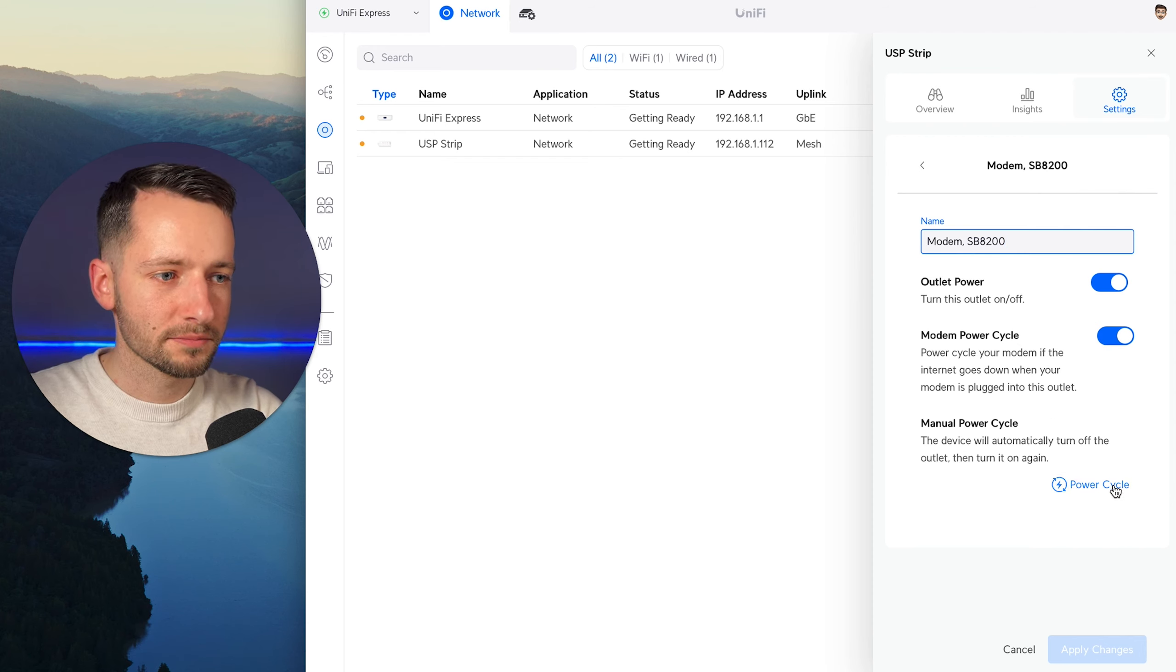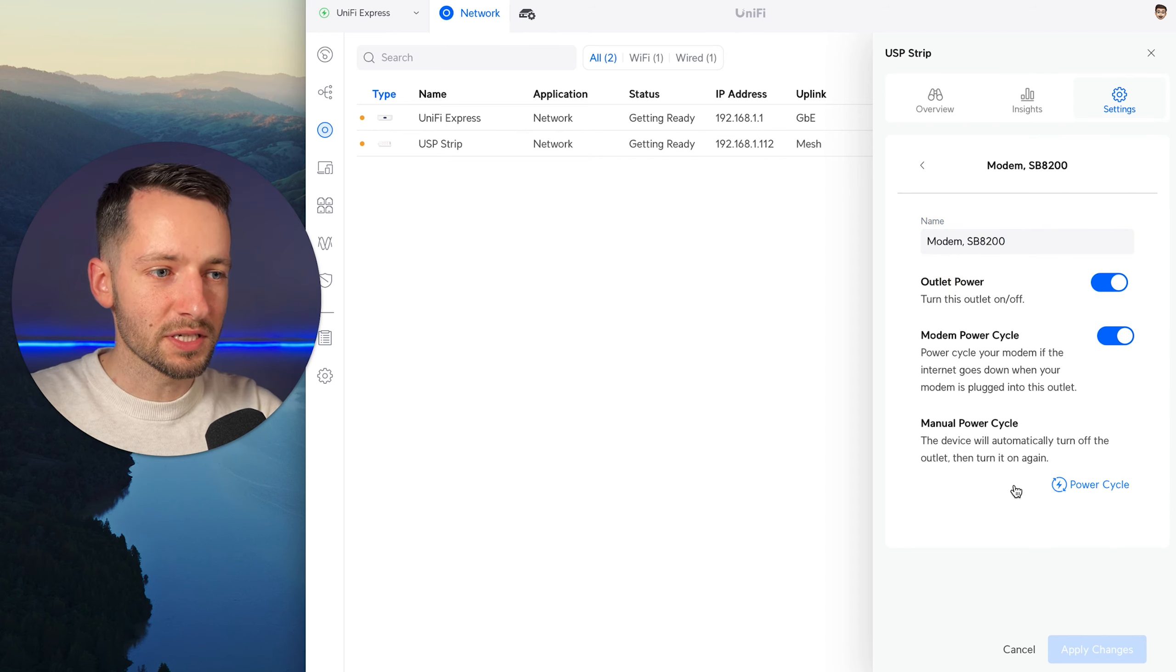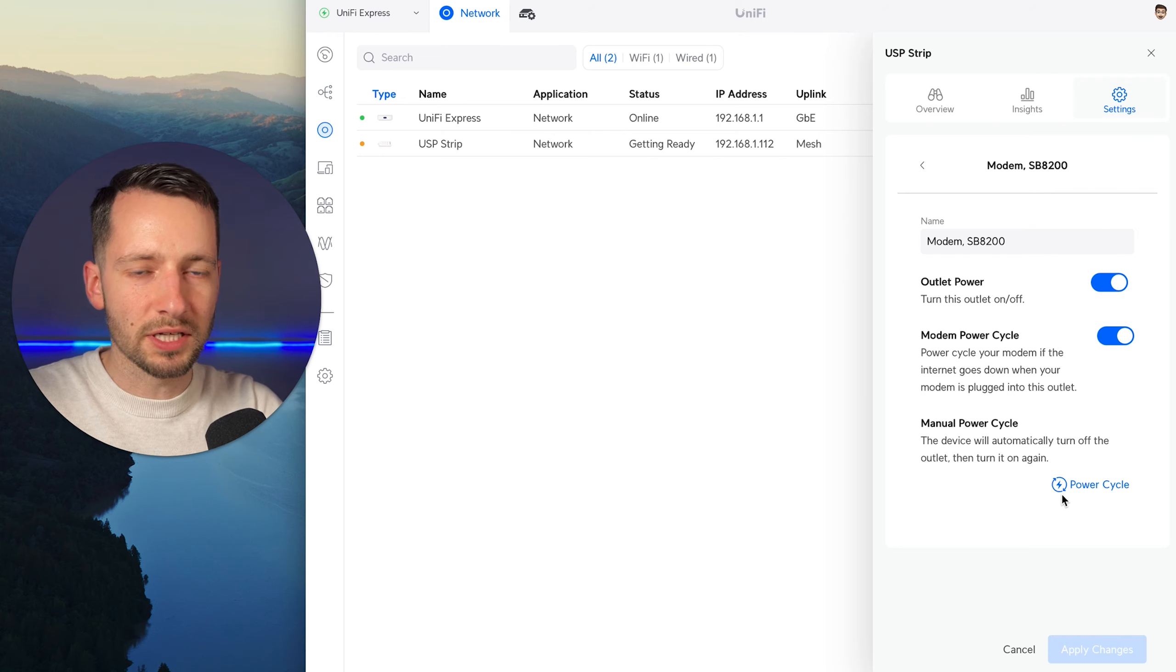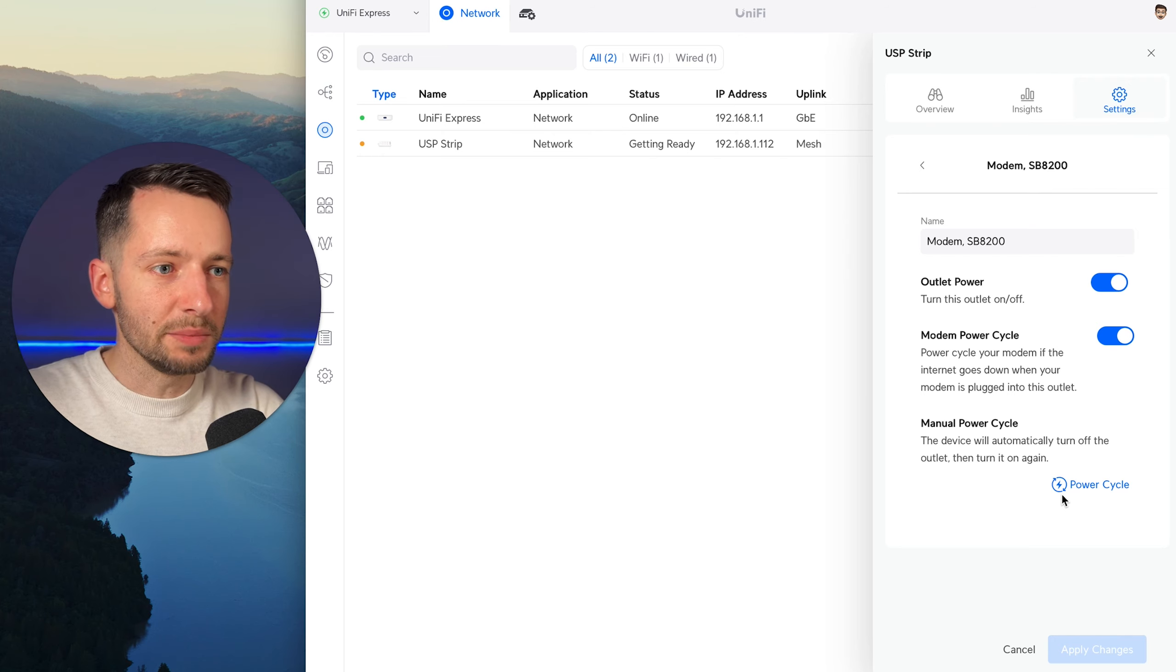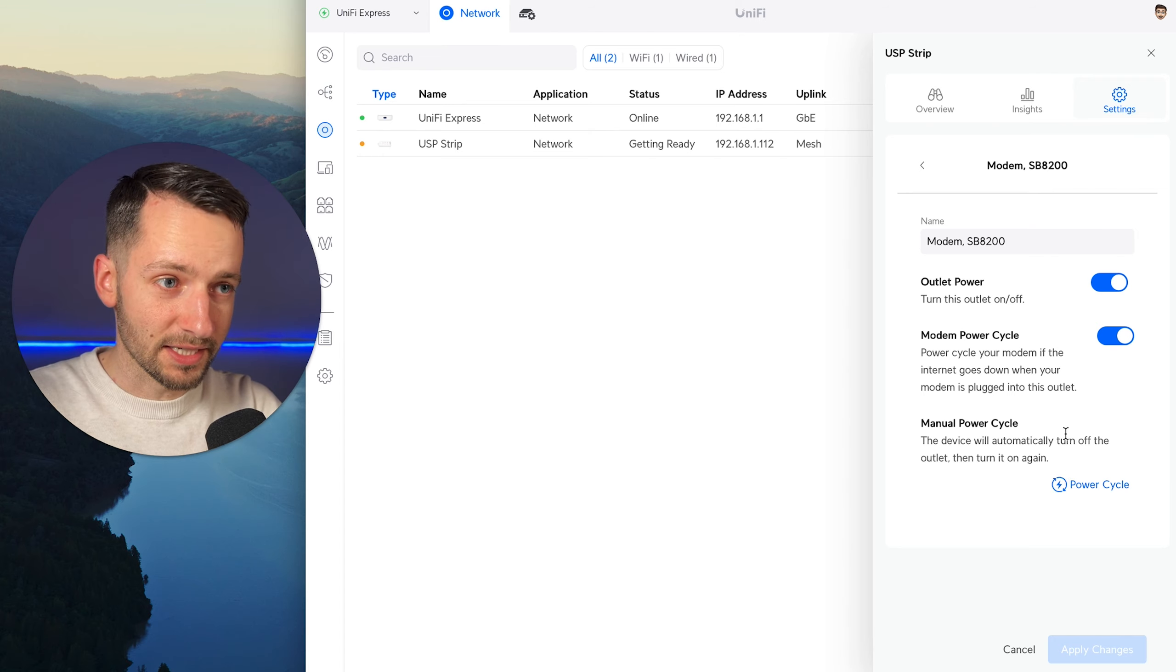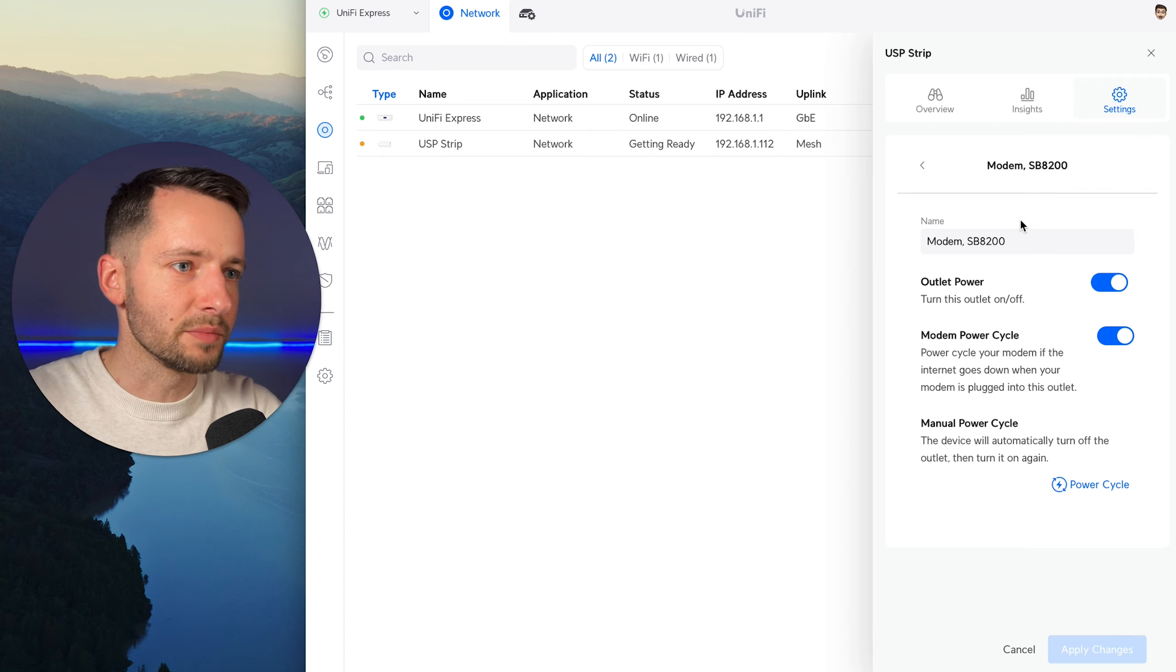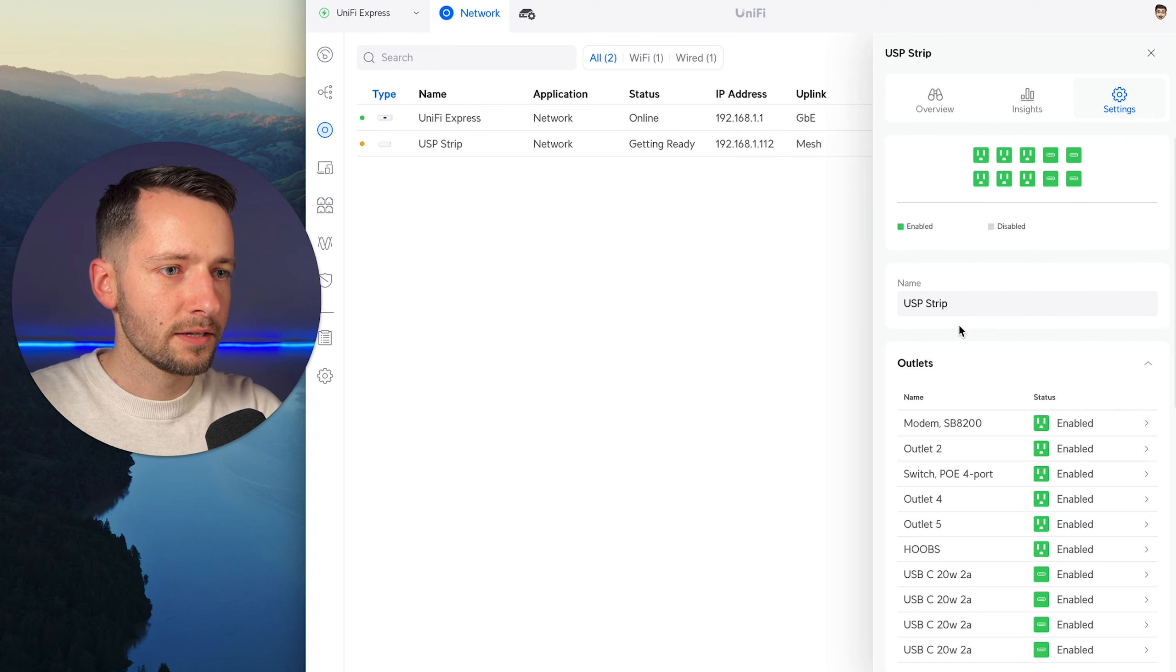You can, of course, just power cycle manually here, turn off the power, turn it back on. If you need something, for example, the power cycle I noticed it's a bit delayed, like a couple of seconds, and it turns back on within one or two seconds. So maybe if you need it to turn it off longer, like 10 seconds or longer, then you can just manually turn off this outlet and turn it back on. So make sure you apply changes. Then we can go back.